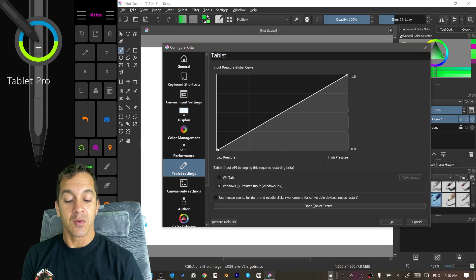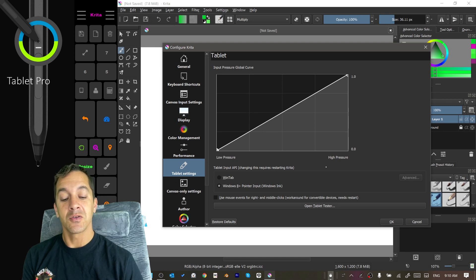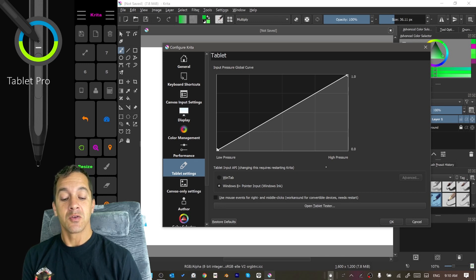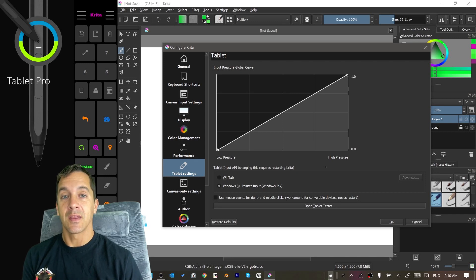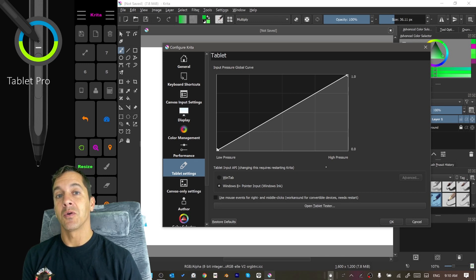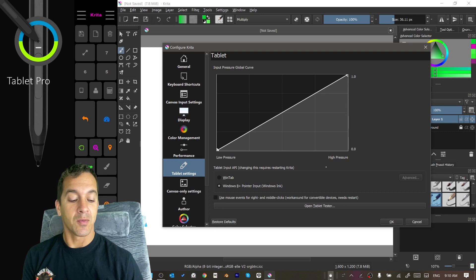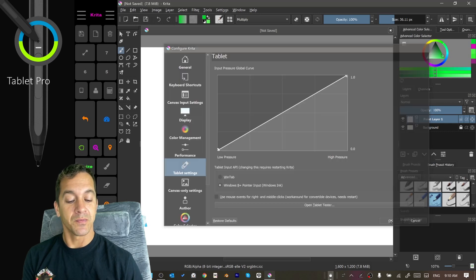These and WinTab will make a difference. If you're using a Surface Tablet and you don't have pressure in Krita, you need to check this box and that's going to enable pressure sensitivity on your tablet for your stylus.